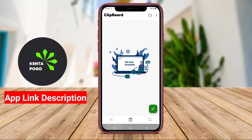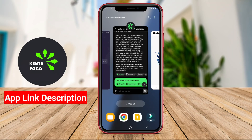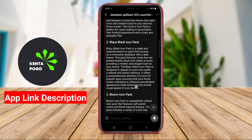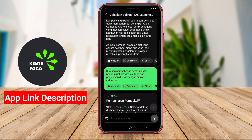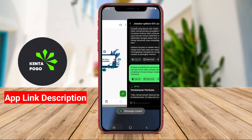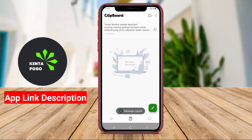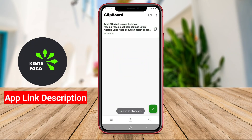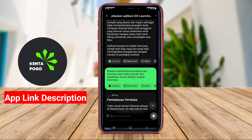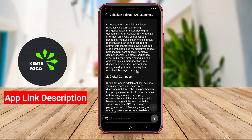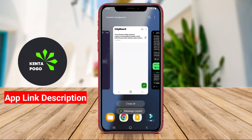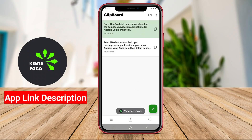Typically, these applications allow users to easily copy multiple items to the clipboard, making it convenient to paste them wherever needed without losing previously copied content. This feature is particularly useful for people who work with a lot of text, such as writers, researchers, or students.